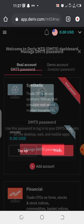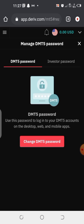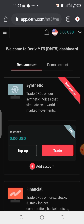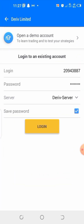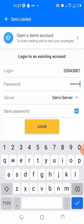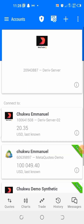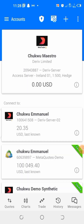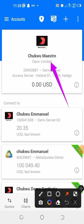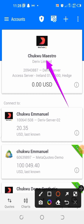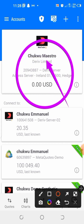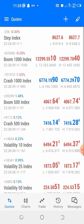Let me go back to my MetaTrader 5 app after copying the password. You can actually type in your password or just paste it there. I have pasted the password, so I'm going to click on 'Login'. This is it — a brand new Deriv synthetic account has been created. As you can see it has not been funded yet. If you don't know how to fund your account, you can watch my previous video on how to do that.